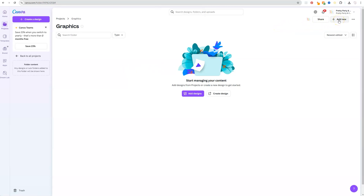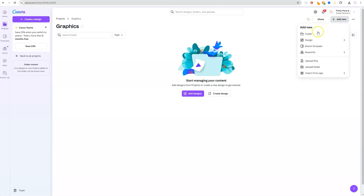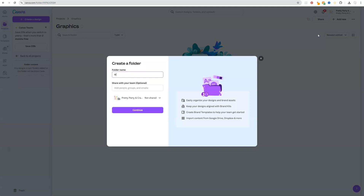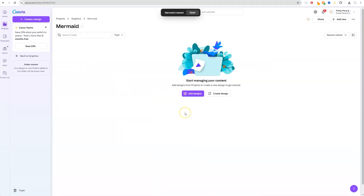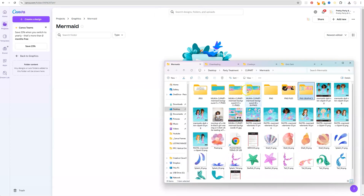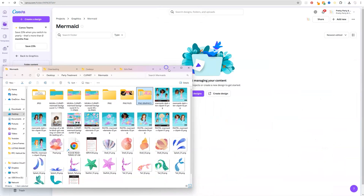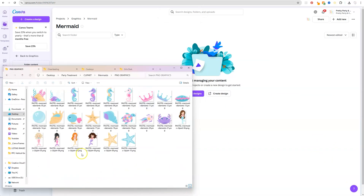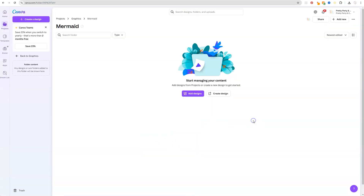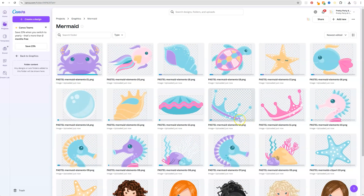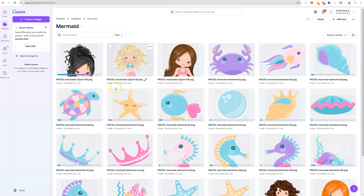These additional folders are going to be based off the themes of the graphics that you're adding. I'm going to click Add New Folder and name this Mermaids, then hit Continue. I'll click on Mermaid — I have a bunch of graphics I want to add, so I'll go to my folder where I have my mermaid graphic set, select the ones I want, click, drag, hold, and release. It's adding all of my mermaid graphics to this folder.